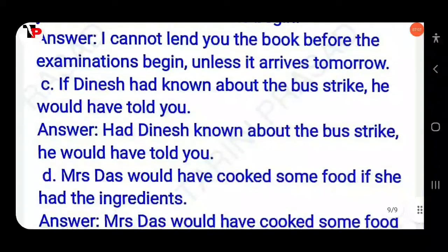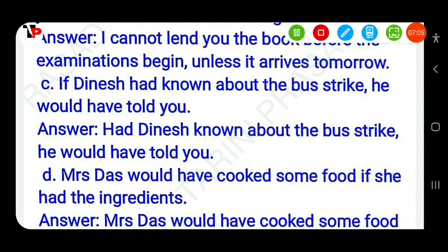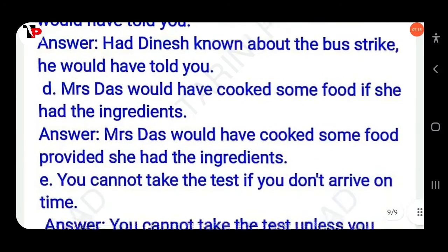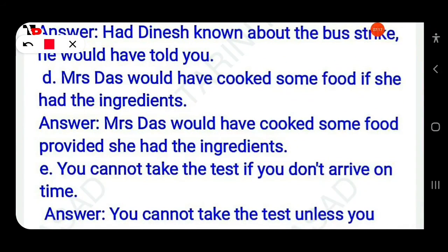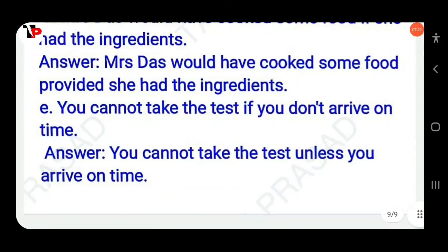Then next: 'If Dinesh had known about the bus strike, he would have told you' becomes 'Had Dinesh known about the bus strike, he would have told you.' 'Mrs. Das would have cooked some food if she had the ingredients' becomes 'Mrs. Das would have cooked some food provided she had the ingredients.' 'You cannot take the test if you don't arrive on time' becomes 'You cannot take the test unless you arrive on time.'